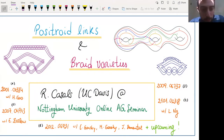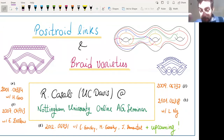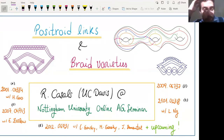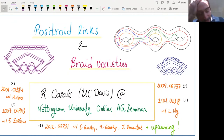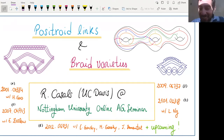Thanks a lot. I hope everybody can see the screen well and hear me well. If not, just let me know. Thanks a lot to the organizers for having me. It's nice to be able to talk to an algebraic geometry audience from time to time.